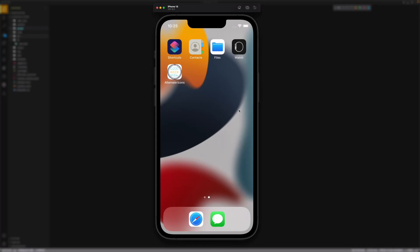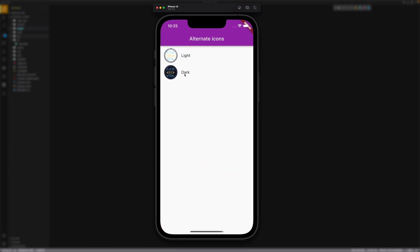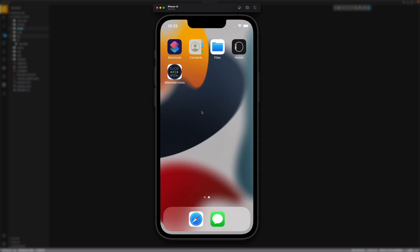Welcome to another video from codereview.io. In this video we will talk about alternate icons. We will build an app where we can actually change the icon within the app itself. For example, if we open the app and choose the dark icon and then go to the background, we will see the app icon has been changed. Let's get started.